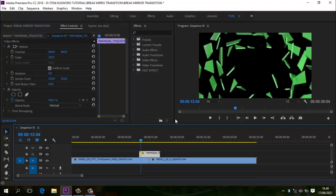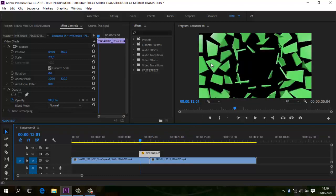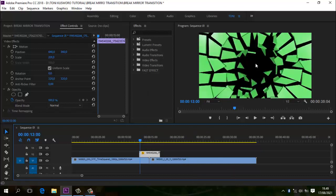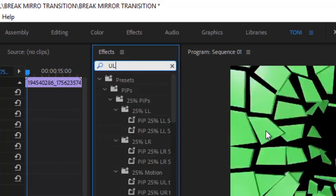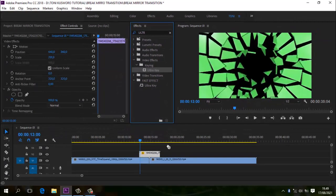Kita akan membuat yang hijau-hijau ini — yang warna hijau ini adalah pecahan dari video yang pertama. Kemudian pada saat warna hitam, warna hitam ini langsung berganti dengan video kedua. Jadi video yang pertama pecah kemudian berganti dengan video yang kedua di hitam-hitam ini. Tentunya tidak sesimpel itu, kita melakukannya harus melalui proses. Kita ke Effect, ketikkan Ultra Key, dan drag ke green screen-nya.